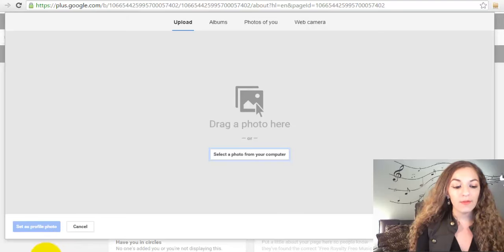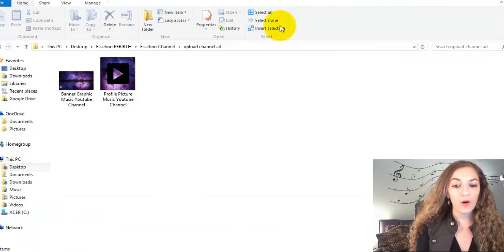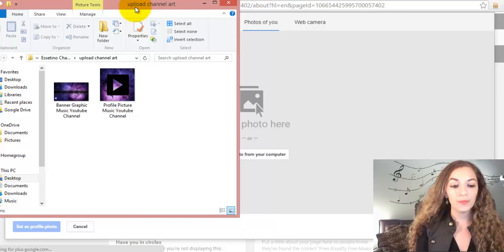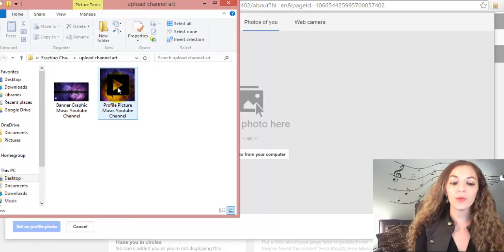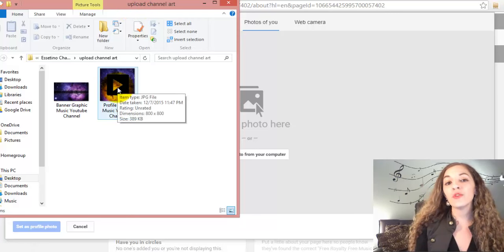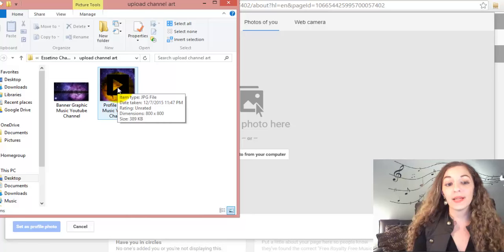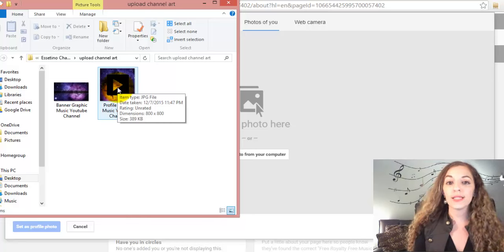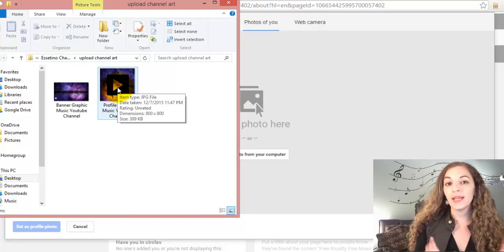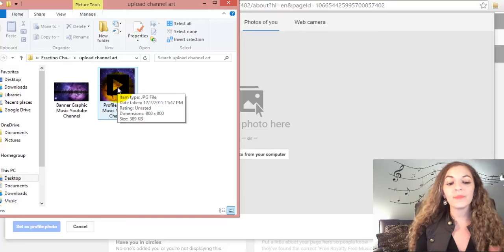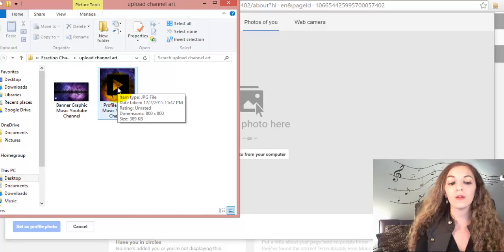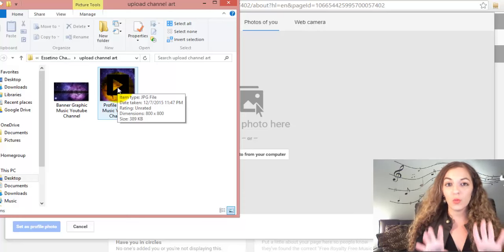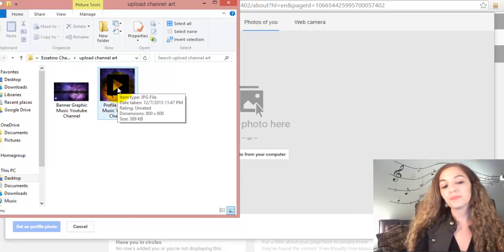I already have the folder here opened up with my profile picture. It's this one right here, and it's 800 by 800 pixels. Just make sure your picture is designed in a square because it'll be much easier when you crop it, and it'll ensure that the full picture will show up.